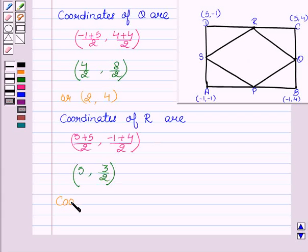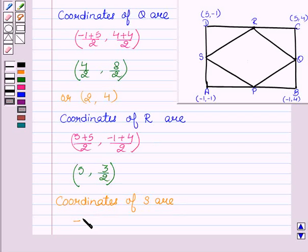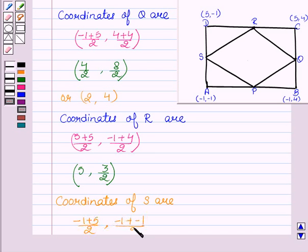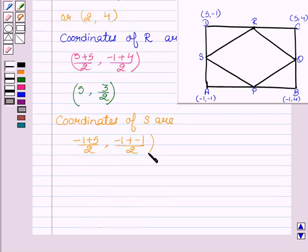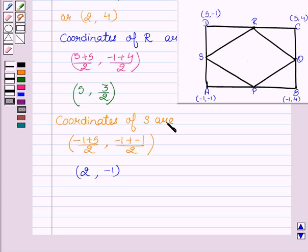Coordinates of S: ((−1 + 5)/2, (−1 + (−1))/2) = (2, −1). So the coordinates of S are (2, −1).